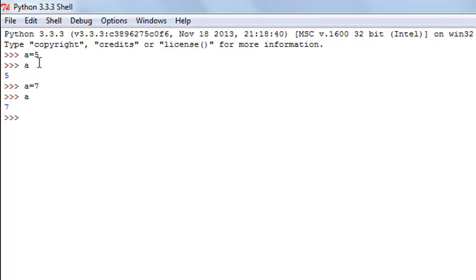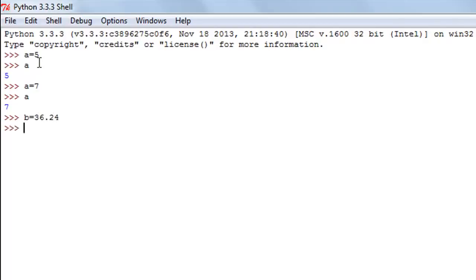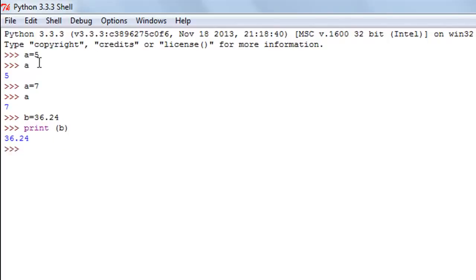When you reinitialize a variable, a new object is created and a new connection is made between the variable and the new object. And if you want to assign a fractional value to a number, that's also very simple. I create another variable B and give it the value 36.24. I can use a print function to see the value of my variables, and when I do, I get 36.24 on screen.